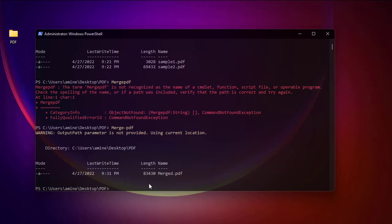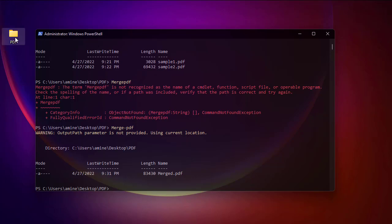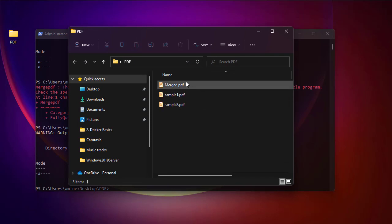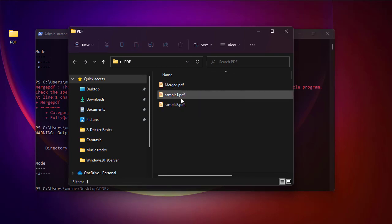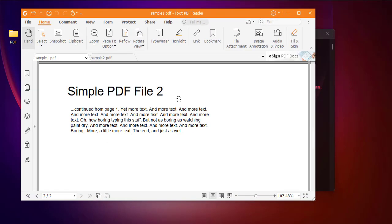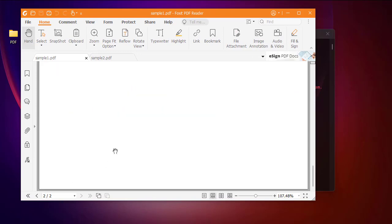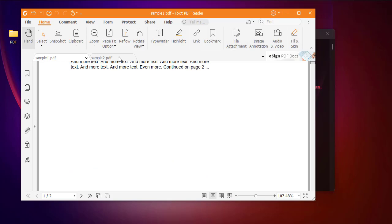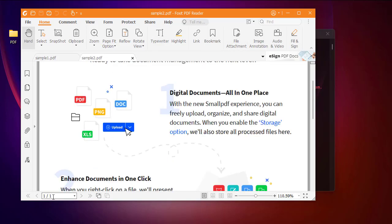Now I get a file called merged.pdf and this file contains the combination of sample one and sample two. Let's verify — the merged sample one contains two pages, and my sample two contains one page.